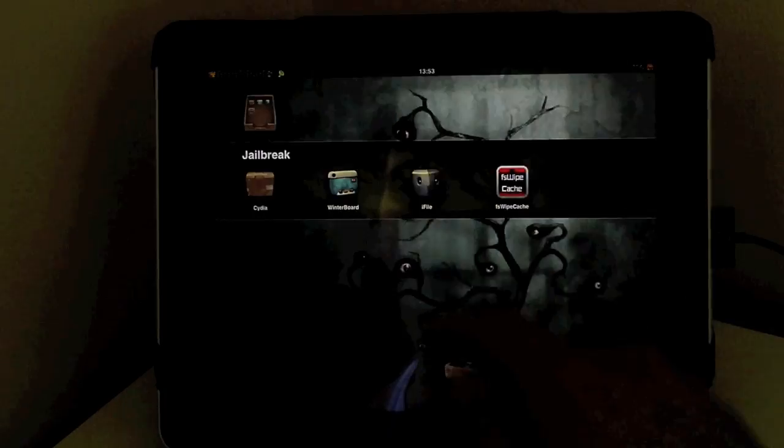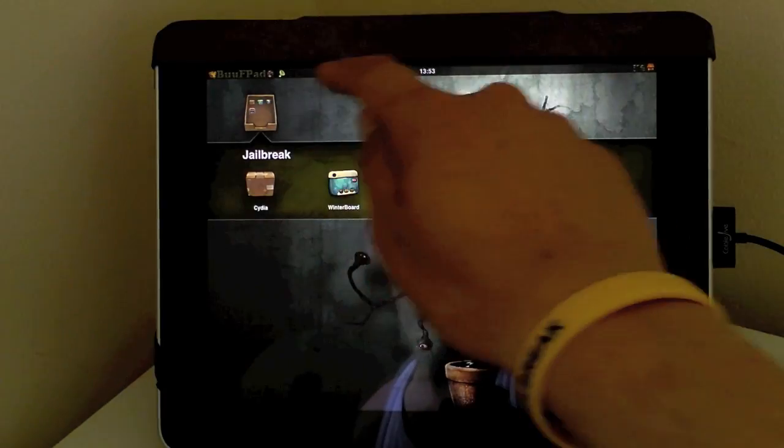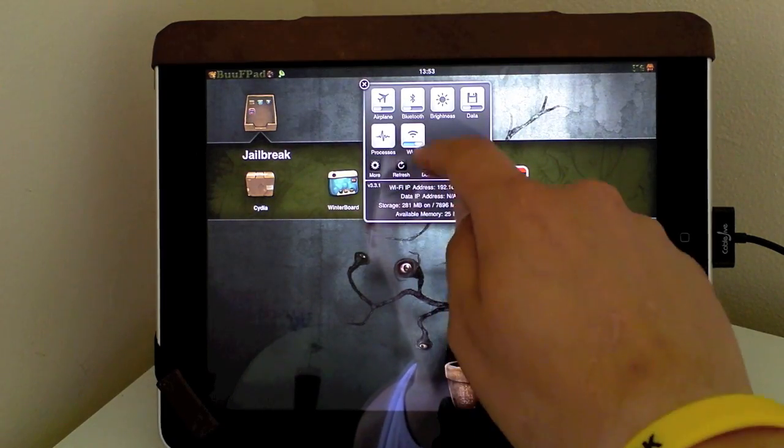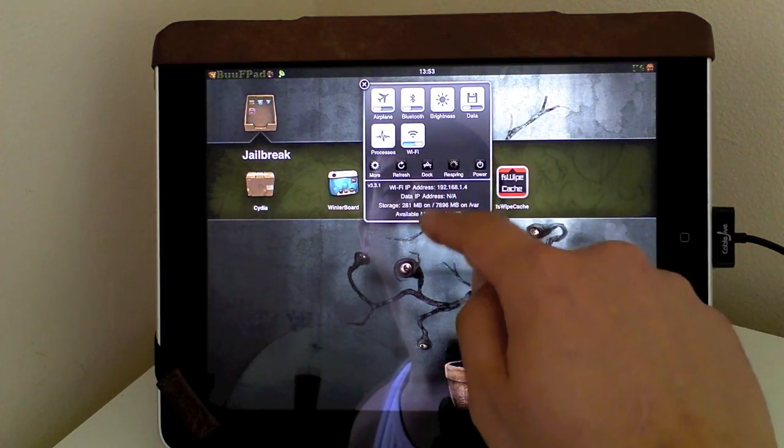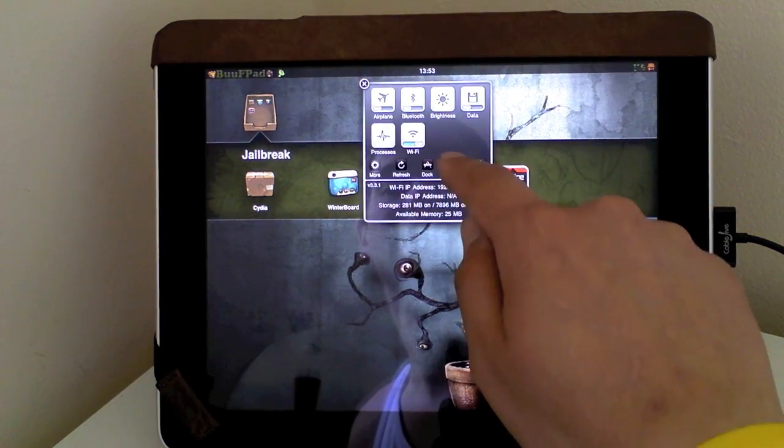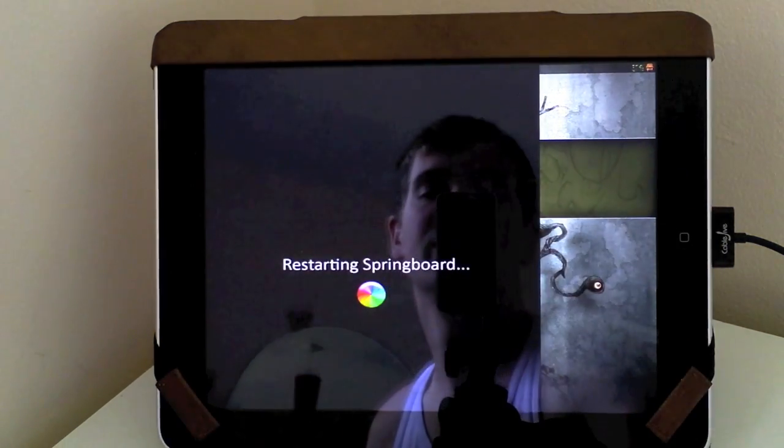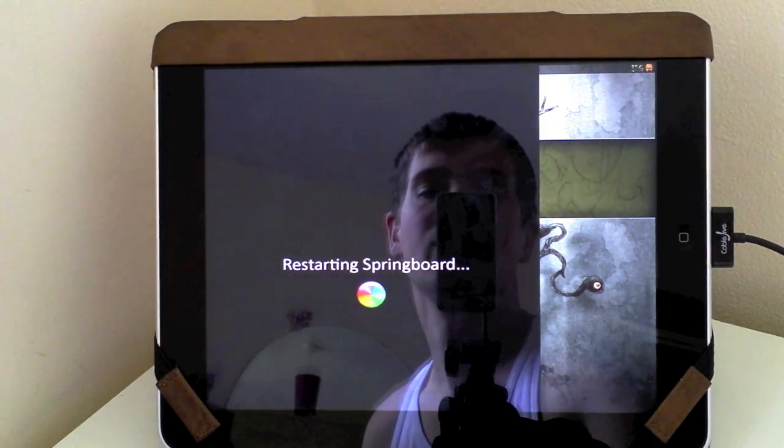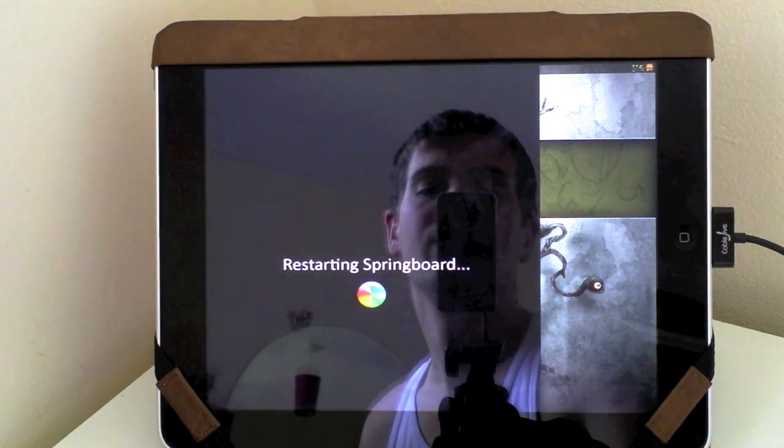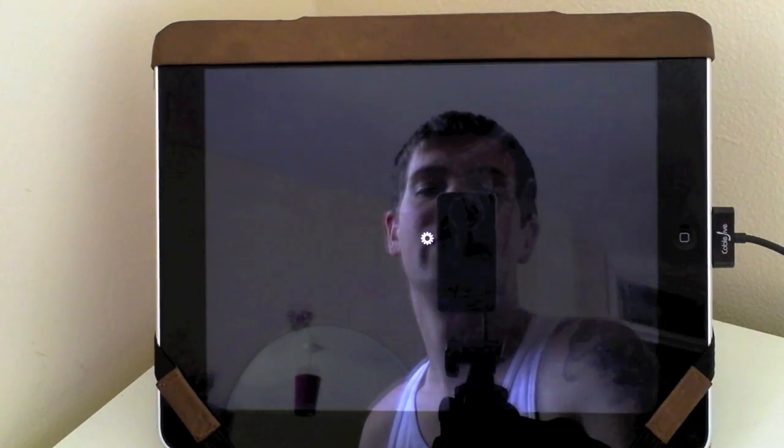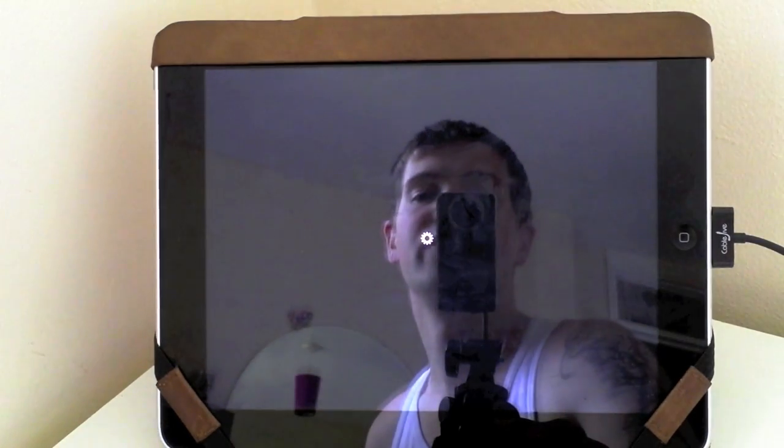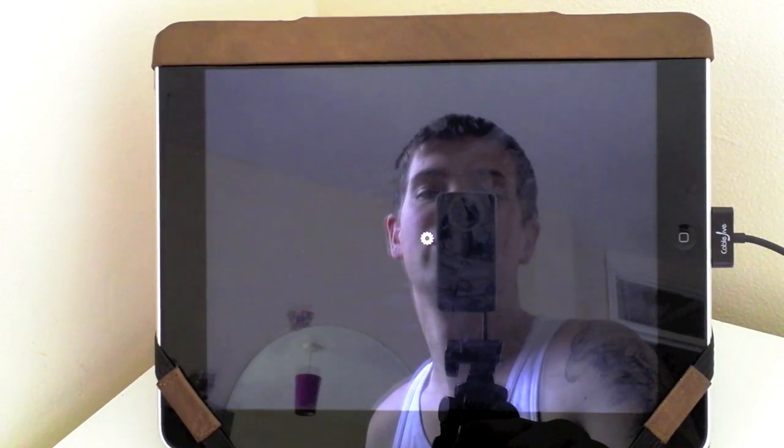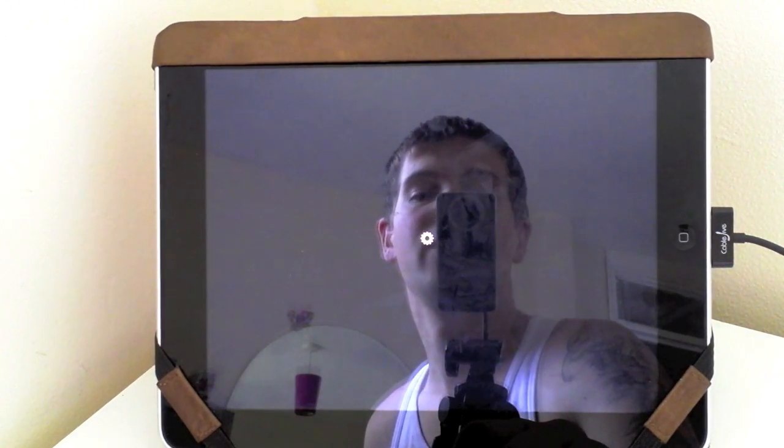Head to your home screen and I suggest you have SP settings installed and just respring your device. So we'll just give it a few seconds there to respring. As you can hear it's just respringing now.